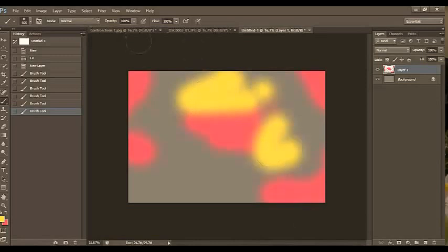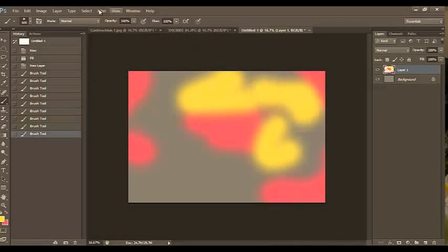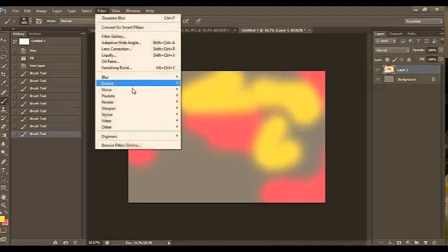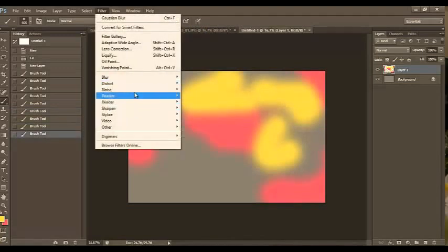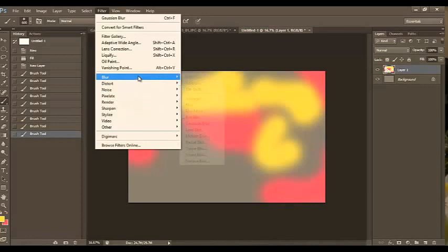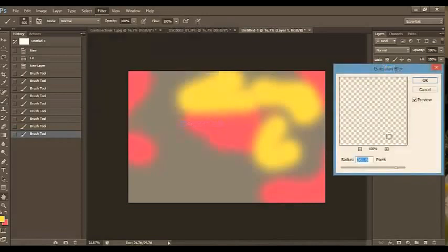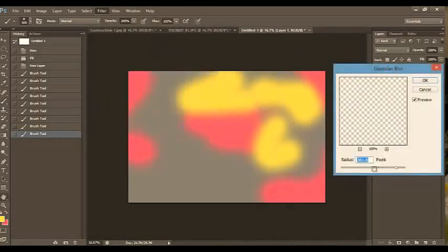And next, I'm going to select Filter. Let's see here. Where's Blur? There it is. And Gaussian Blur. Okay, I'm going to blur the heck out of this image.